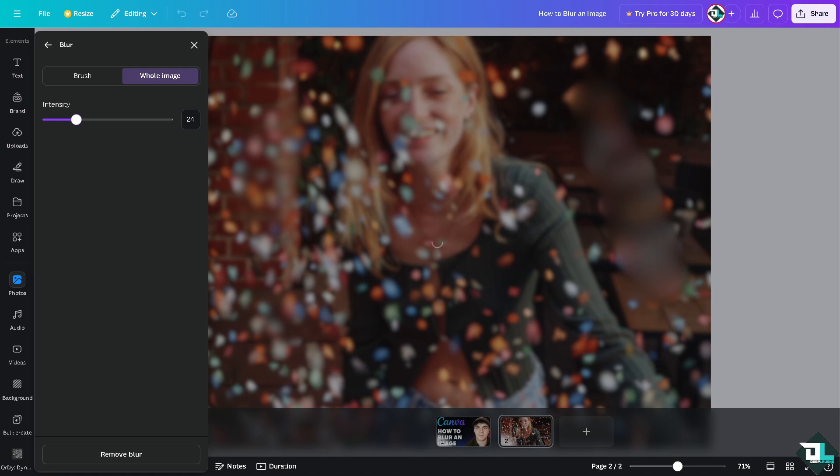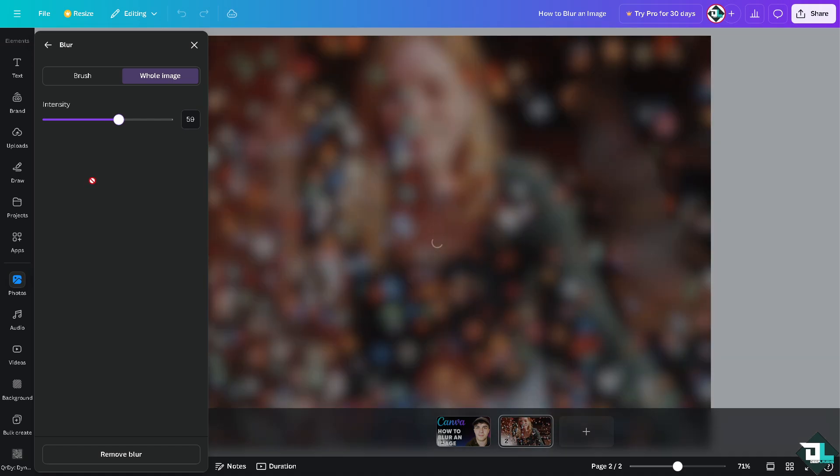These are your two options for blurring an image in Canva. Blurring parts of an image can create a sense of depth and detail. Blurring the background can help make the subject in the foreground stand out more.